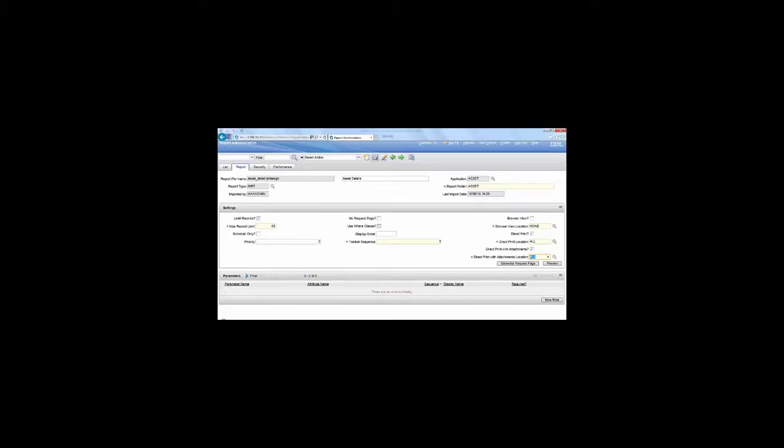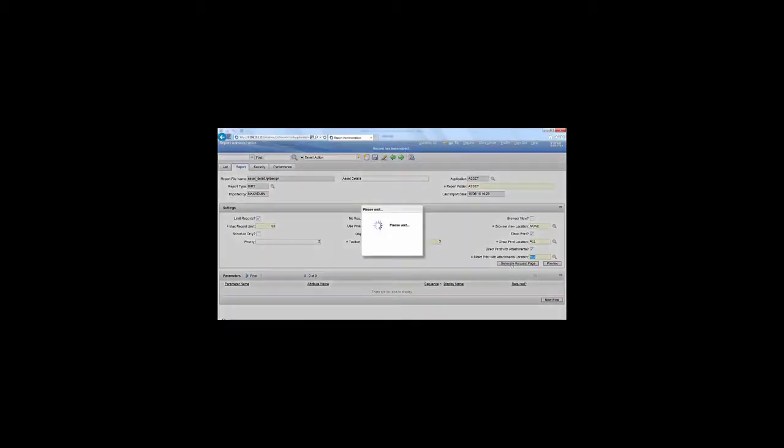We save this and generate the request page.